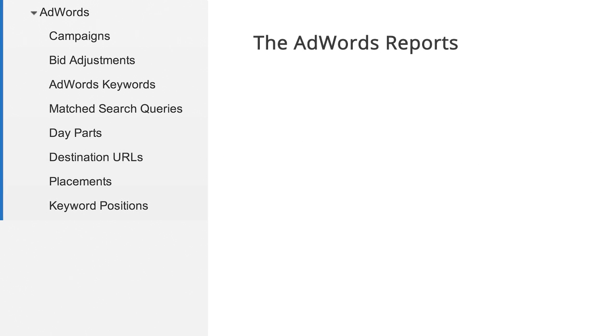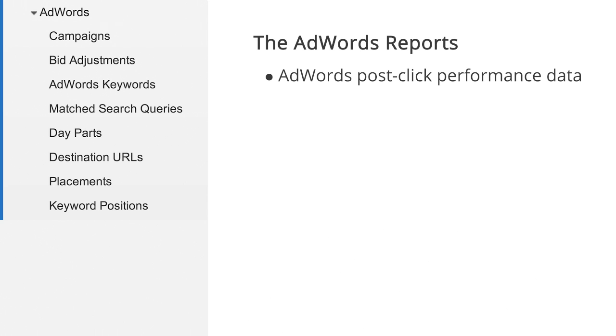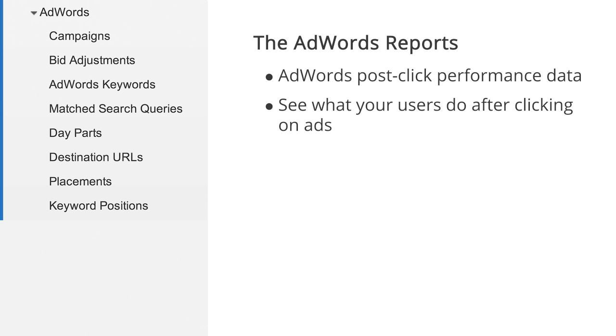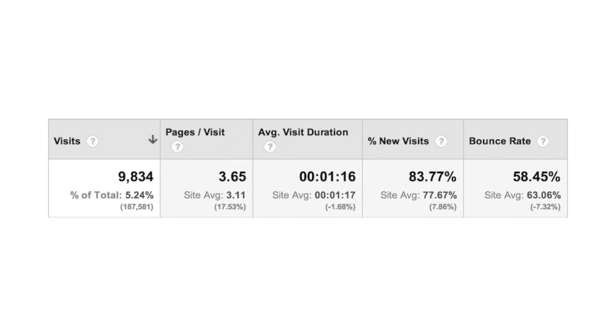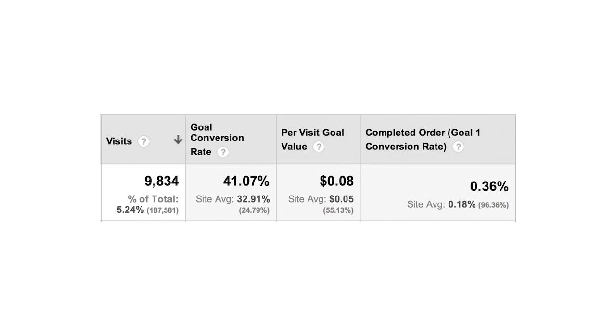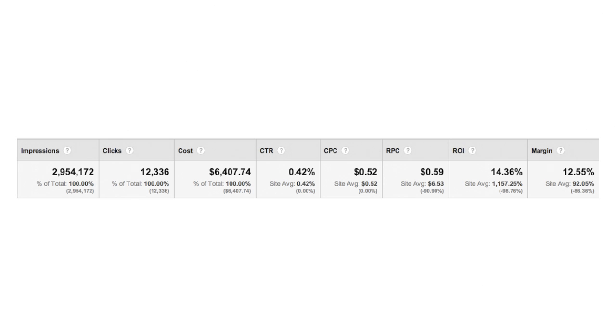The AdWords reports give you post-click performance metrics for your traffic from AdWords, so you can see what happens after visitors click on your ads. You can view site usage metrics, goal conversion metrics, e-commerce activity, and revenue metrics like ROI and revenue per click.